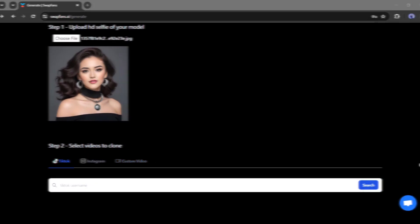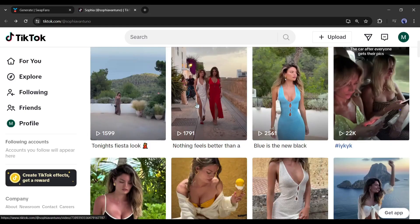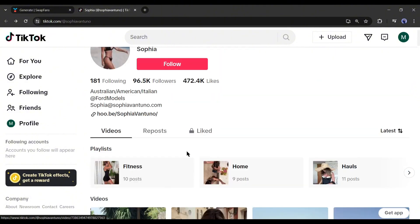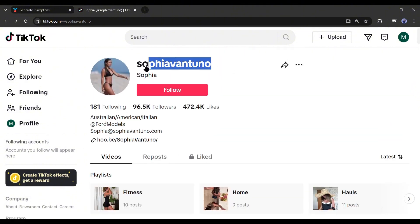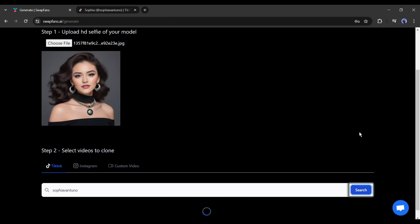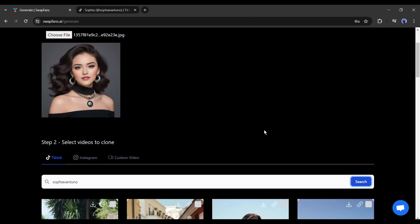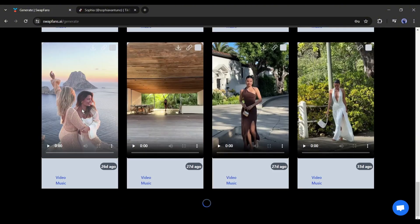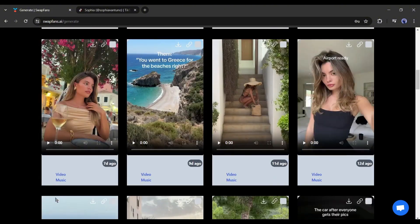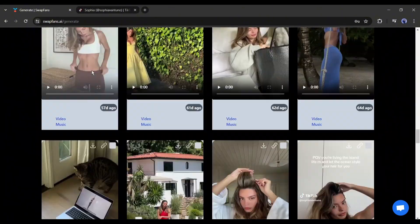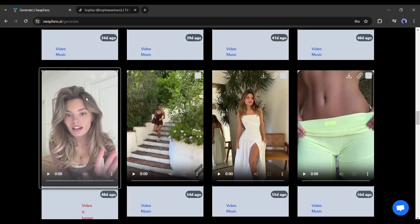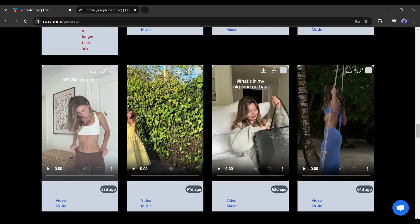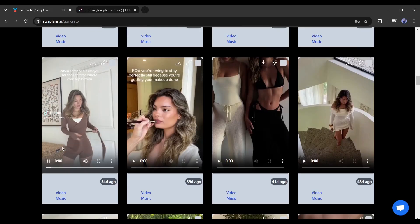For example, I want to make deepfake videos from this TikTok page. So, we have to copy the username of the page and then paste it into the Swapfans. After entering the username, click on the search button. You will find all the videos uploaded on this page. Now we have to select the videos you want to use. You can use multiple videos and make deepfake videos. For testing purposes, I will use only this video clip.